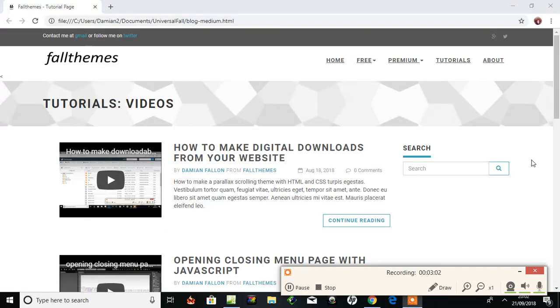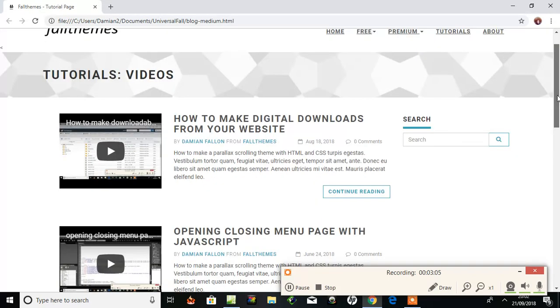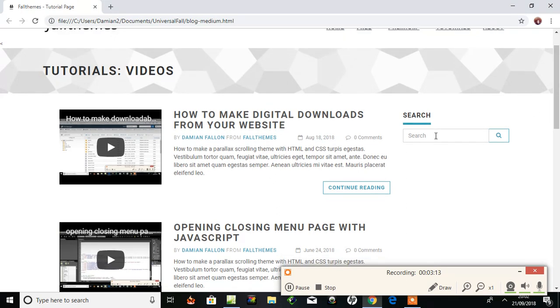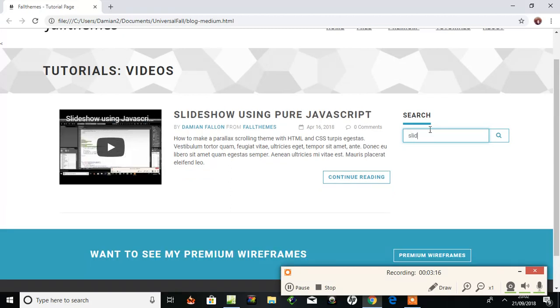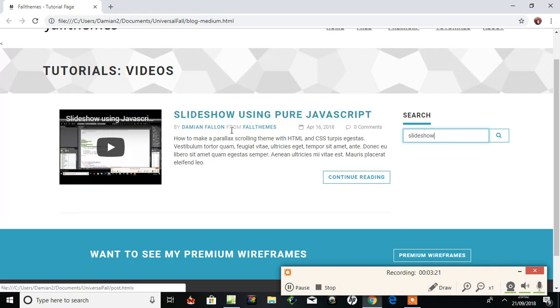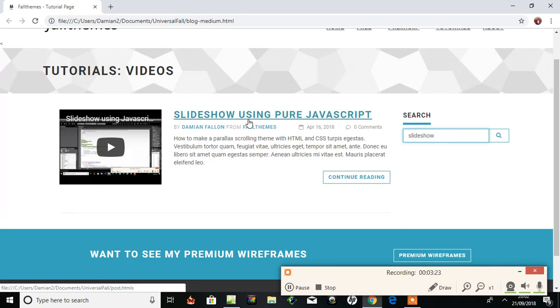Here's the page. Now I've only actually got five videos, but if I had 500 or 5,000, it's going to be the same thing. So in this search placeholder, I type 'slideshow' and very fast it comes up with the one video on slideshows using pure JavaScript.